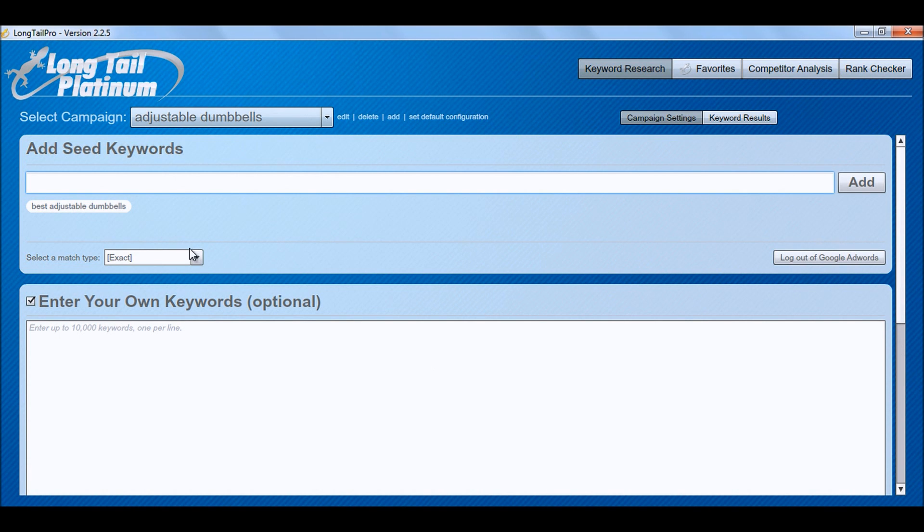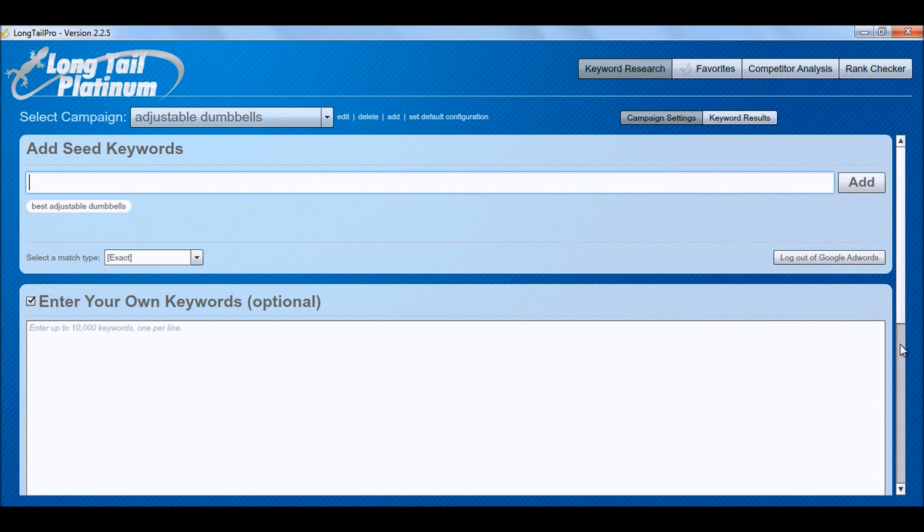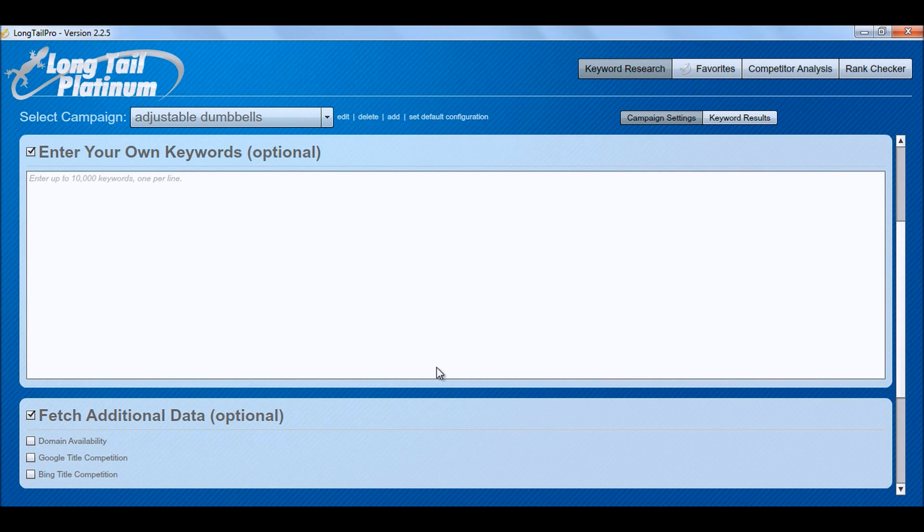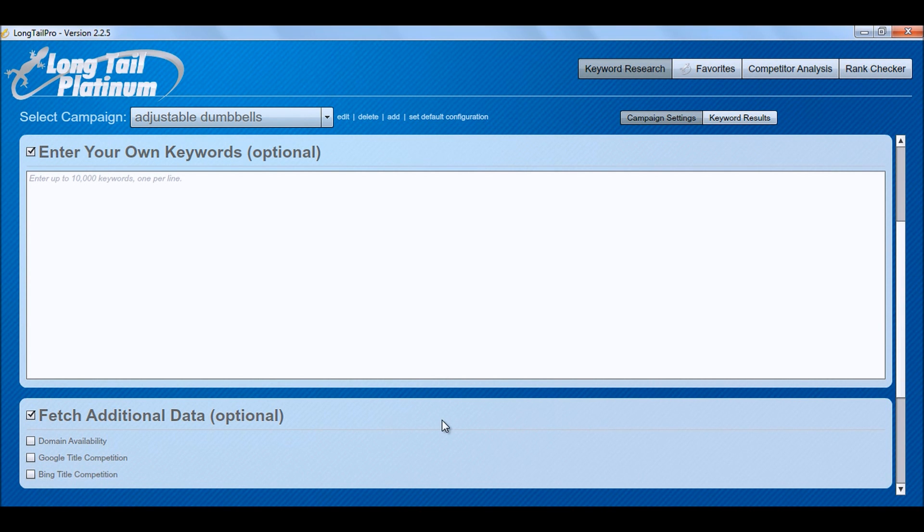And I usually go for exact match searches because some keywords, if you are selecting for broad match, some keywords would show a 5k search volume but in fact if you go for the exact match sometimes it would be only 12 or only 73. And you can fetch additional data like domain availability and Google title competition, Bing title competition if you want to.